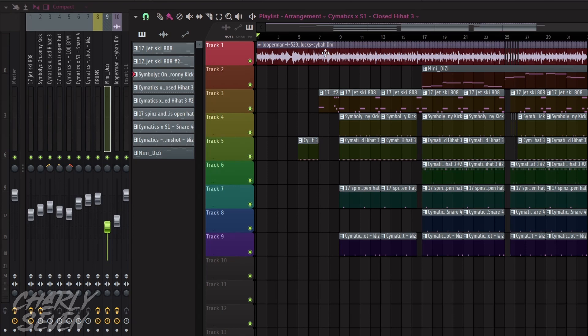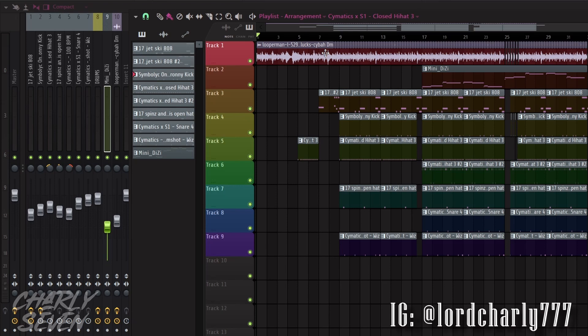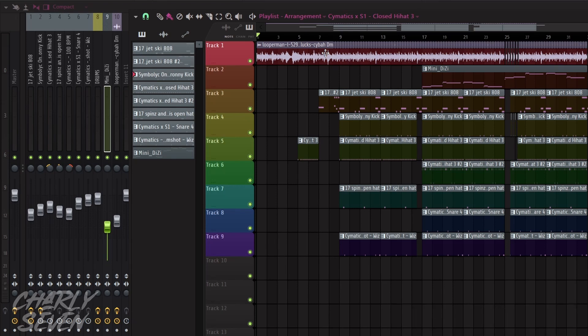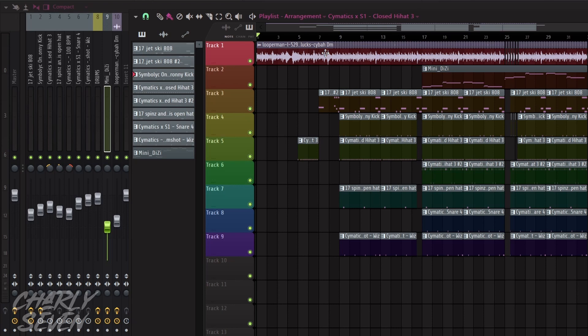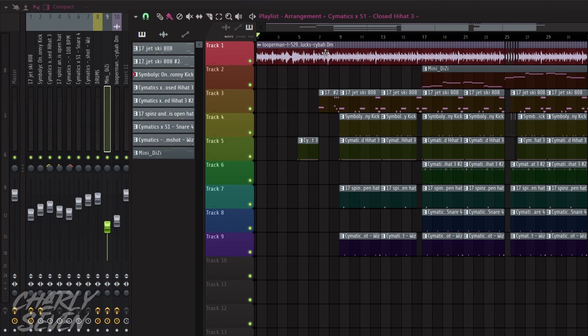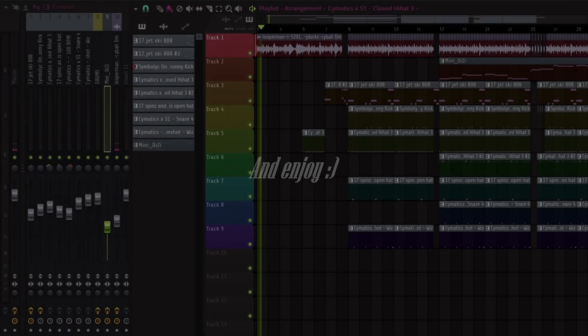So if you like my content, consider giving me a follow. That's at lordcharlie777 on Instagram, and you can subscribe to my YouTube channel, that's Charlie7, all caps. But for now, I'm gonna play you out with this beat which I have titled Ghost of Tsushima. If you're watching this far in, you're amazing. Have a beautiful day and enjoy.